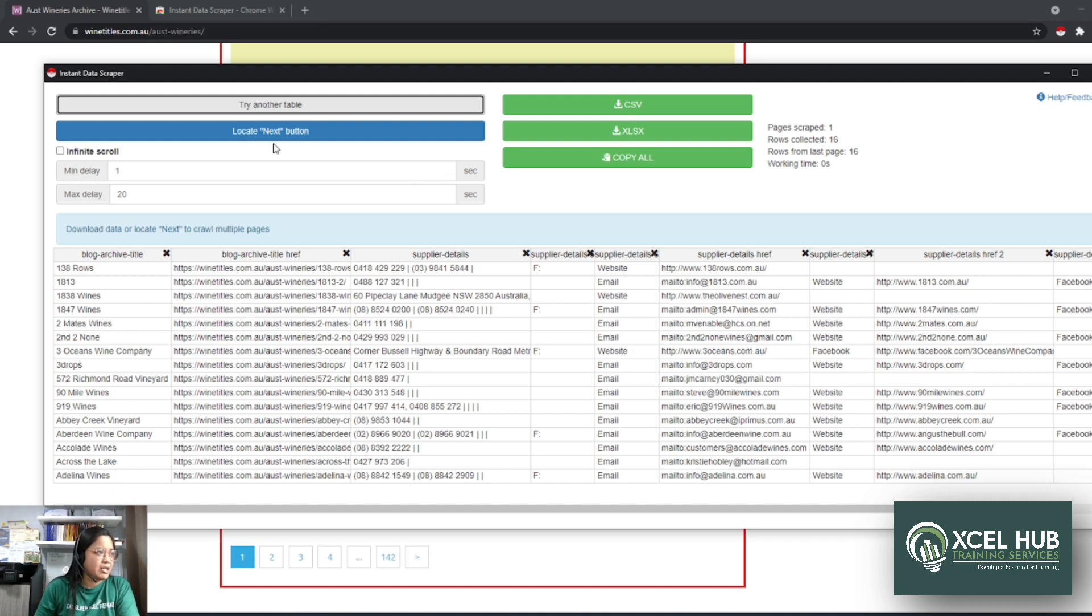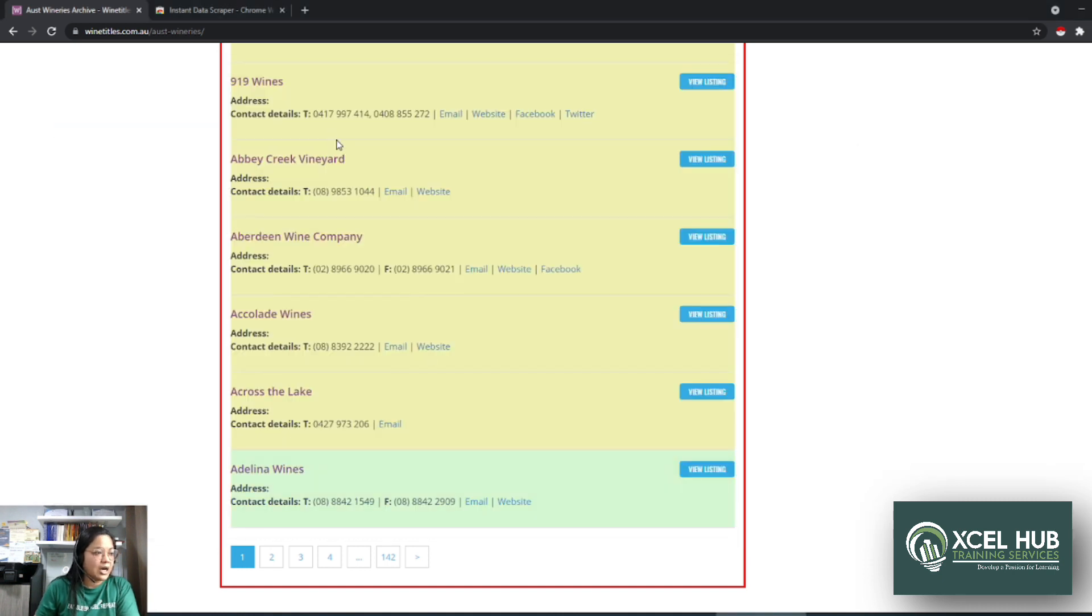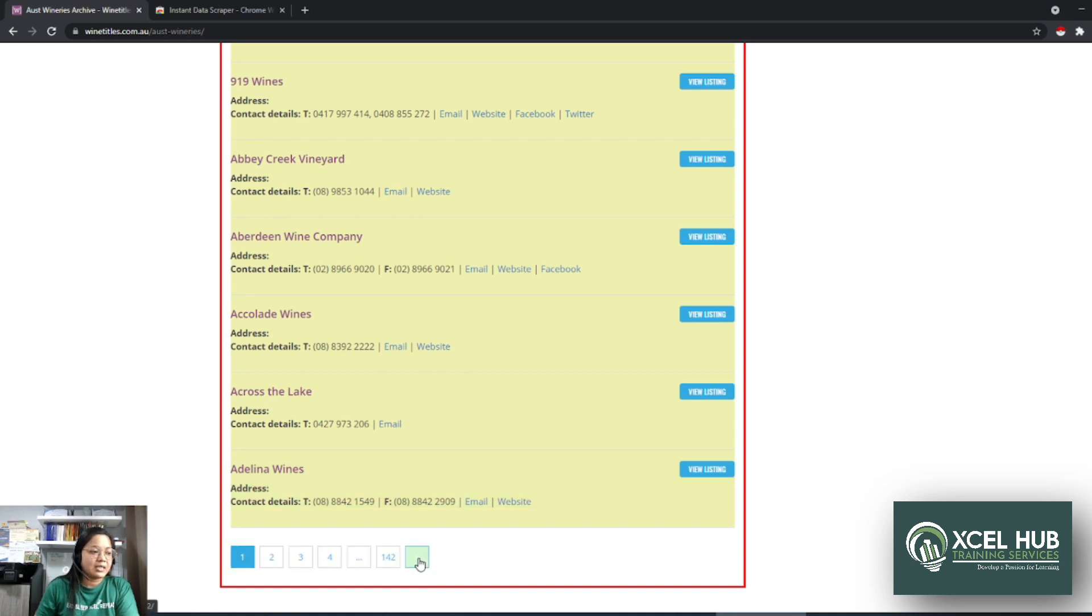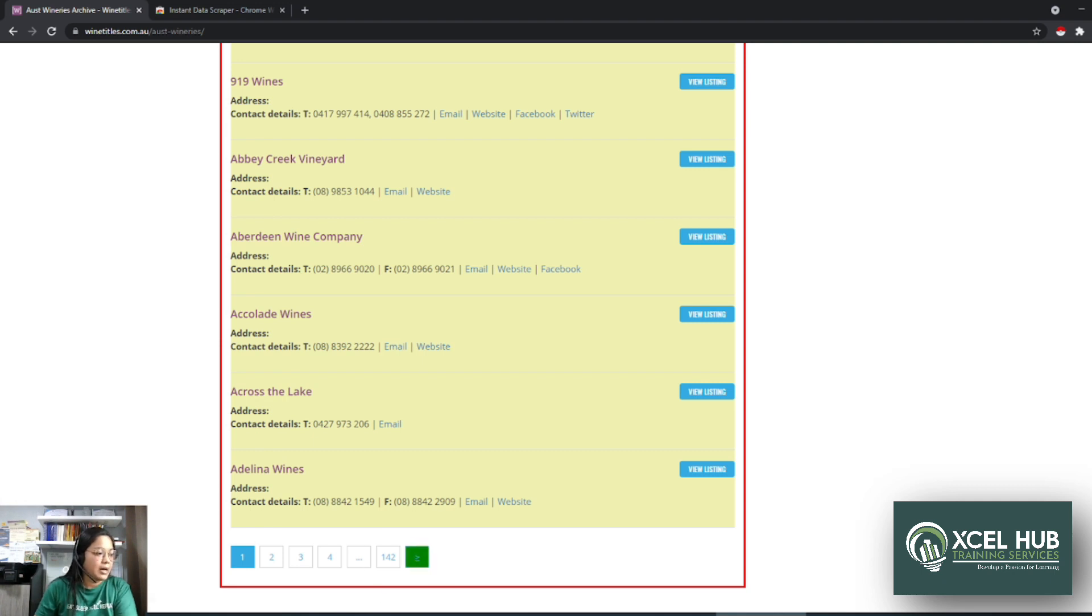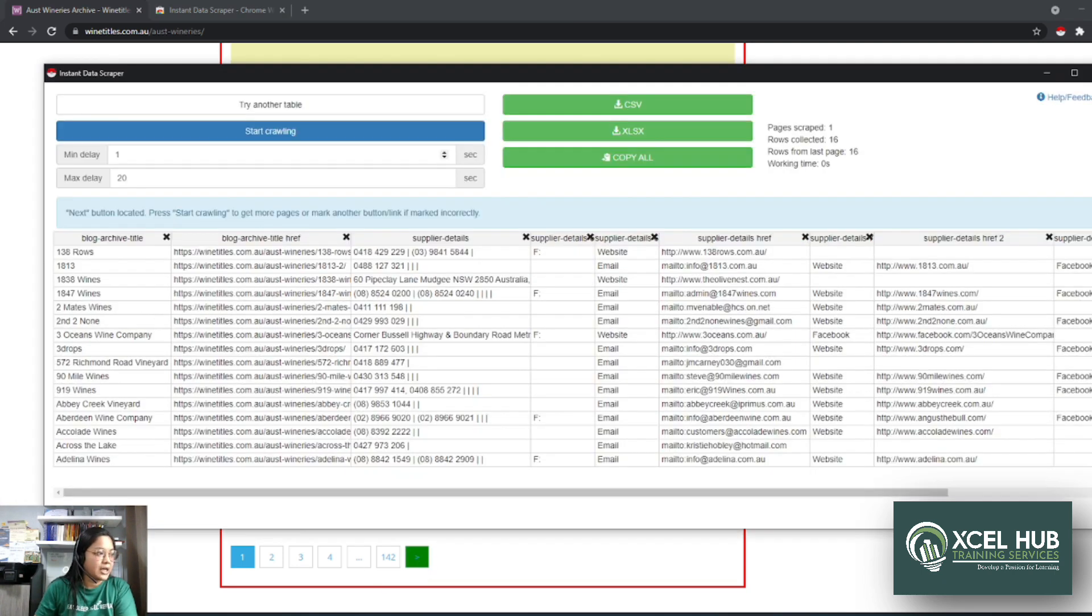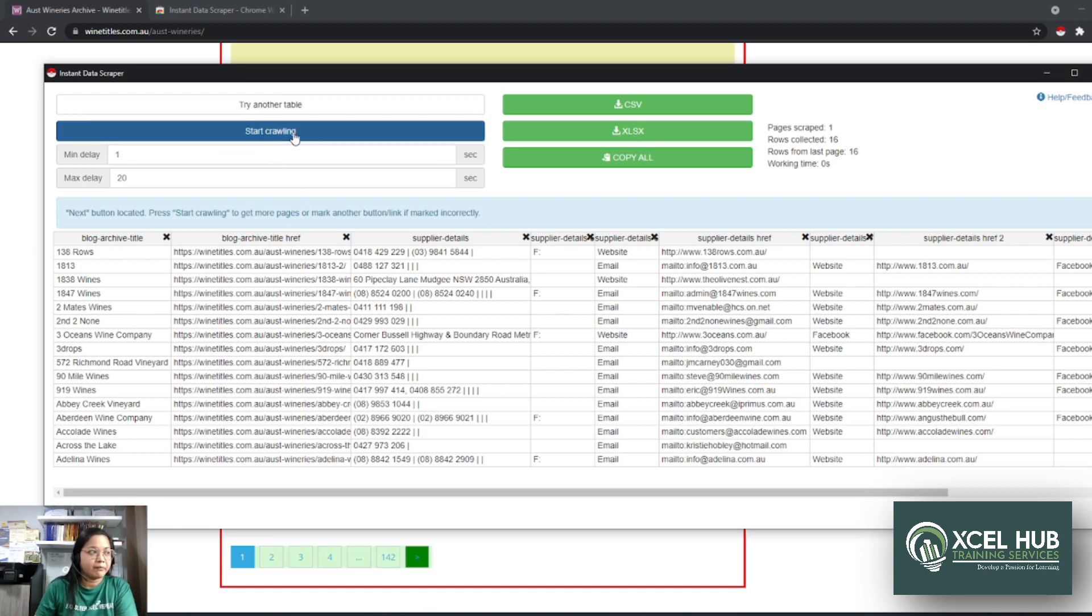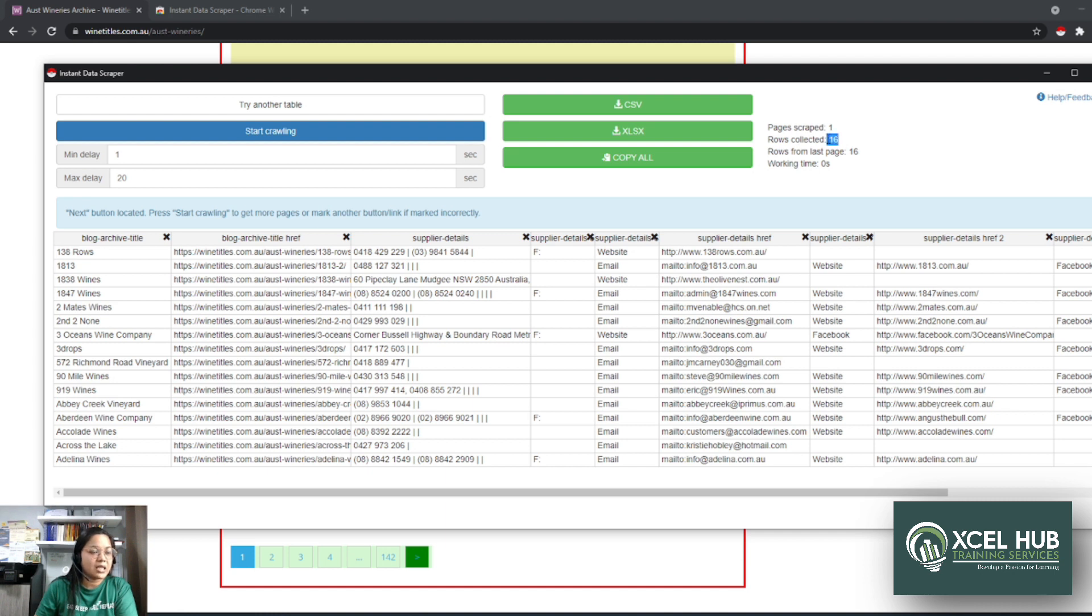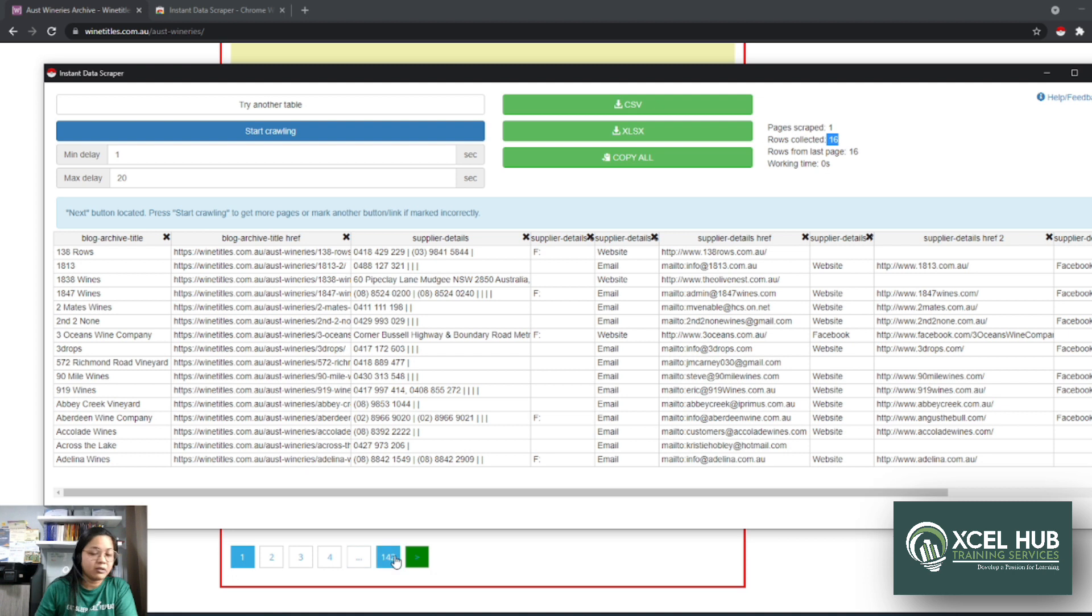There is another button here that says locate next button. So you will have to click that. Click mo siya. And then dito sa page mo, make sure na naka-scroll down ka, you need to press the next button, which is this one. So click mo siya, and then go back to your scraper. Open mo siya ulit, and then you will have to click start crawling. So initially, before we click that, makikita mo na pages scrape is 1, tapos rows collected 16. So 16 companies yung na-scrape niya initially, no? So para ma-scrape niya lahat ng 142 na pages, ang gagawin natin is we're gonna start crawling.